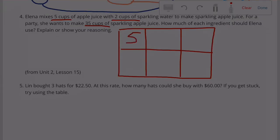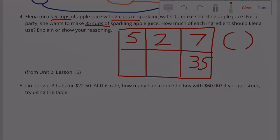Five cups of apple juice and two cups of sparkling water totals seven cups. She wants 35 cups at her party. So in order to turn seven into 35, we must multiply it by five, because 35 is five times larger than seven.